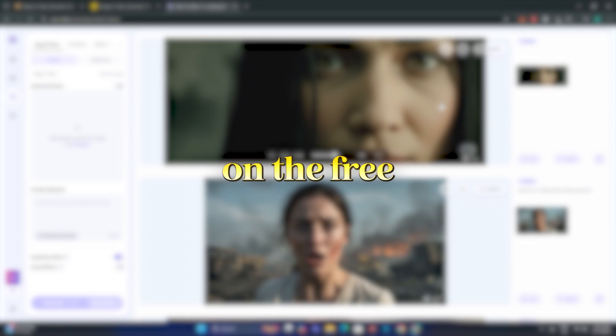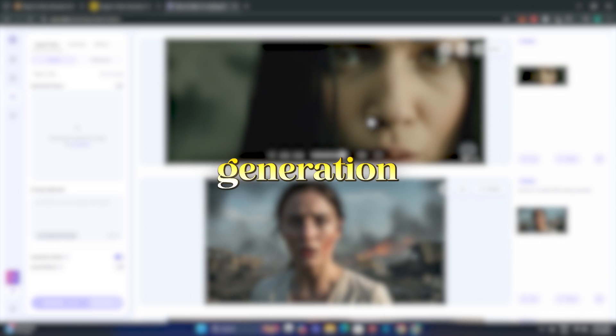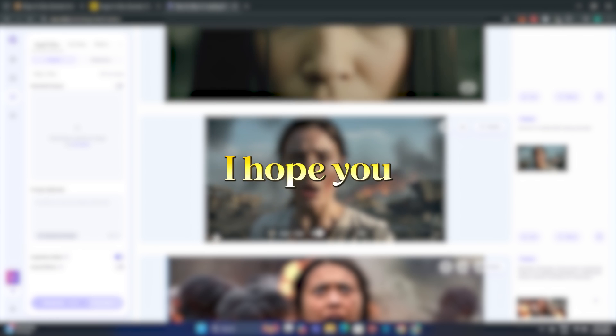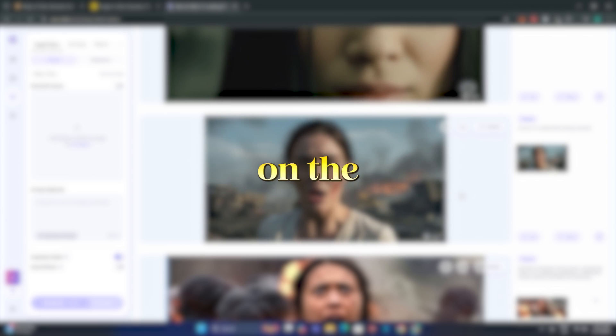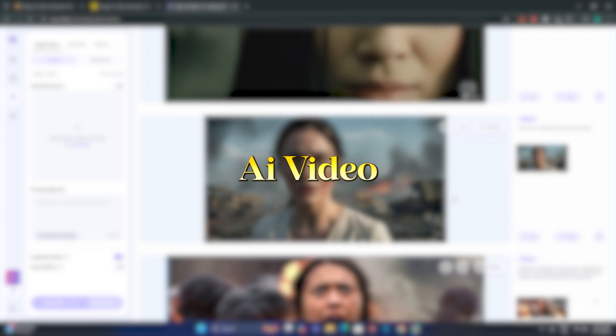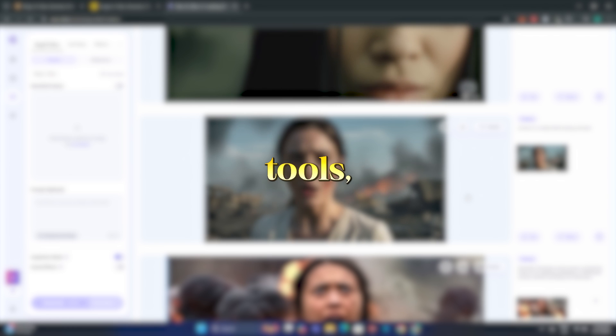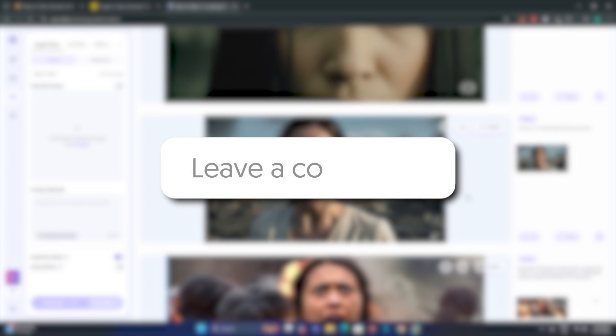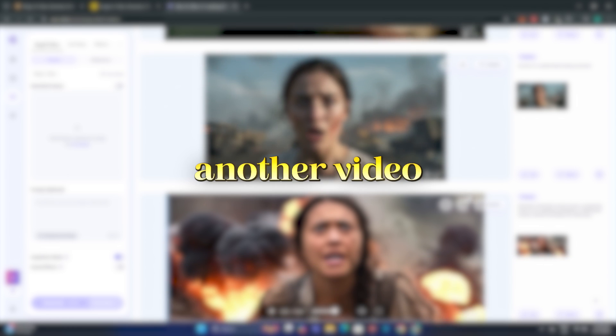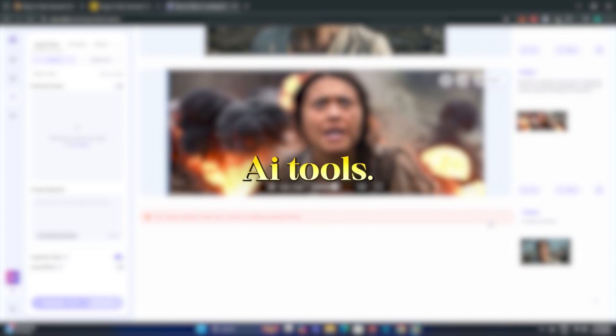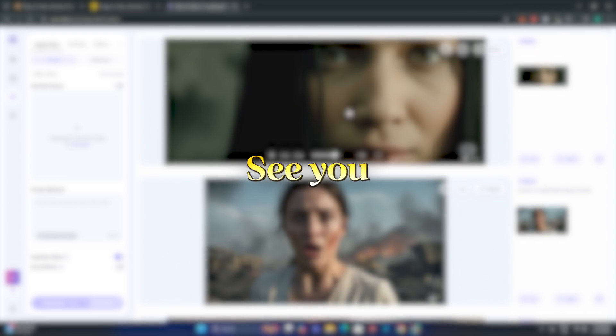So that was a quick tutorial on free AI video generation tools. I hope you liked this video. If you want me to cover another video on other free AI video generation tools, just comment down below. And if this video reaches 1000 likes, I'll make another video on free AI tools. So that's it from today. See you in the next one.